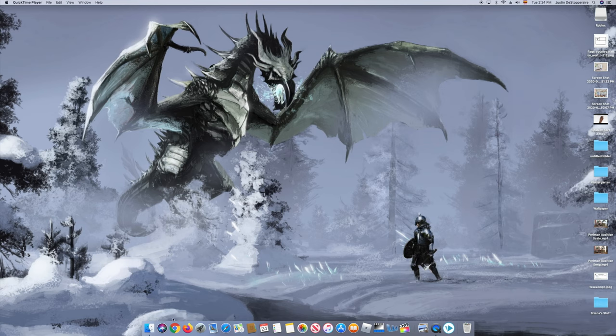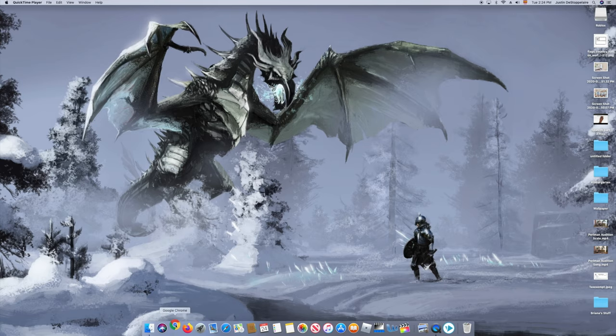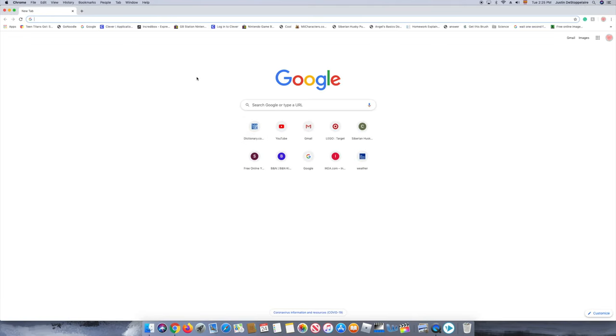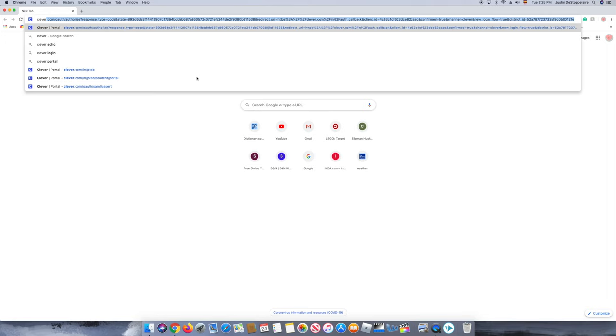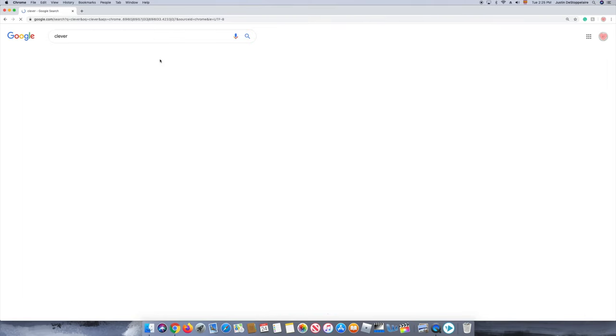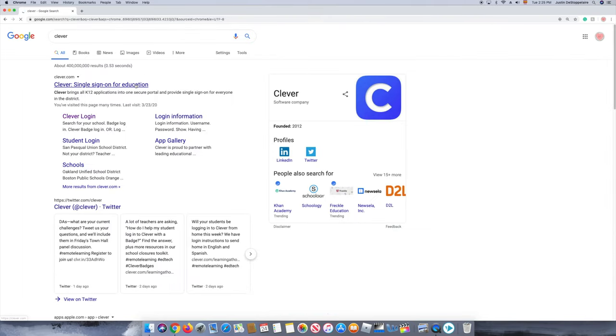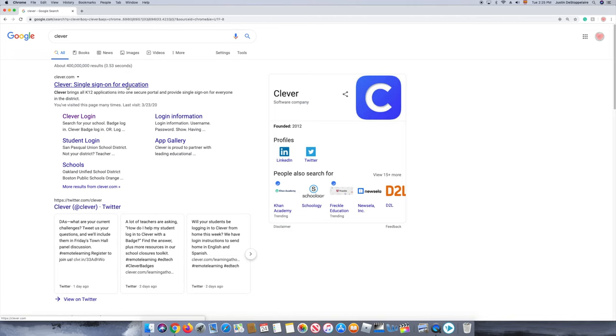So first, you want to open Google Chrome. Then you want to type in Clever. Once you've done that, press the first link right here.